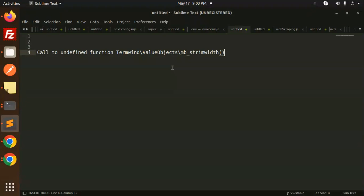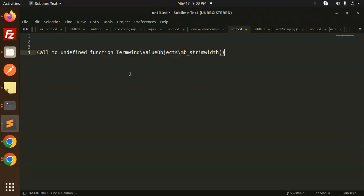Before we start, if you haven't subscribed to my channel yet, please subscribe. If you like the video, please like, share, and comment. Let's get started. So basically, it's a PHP error, and here's how to fix it.